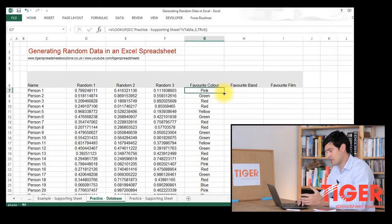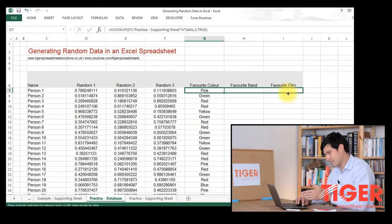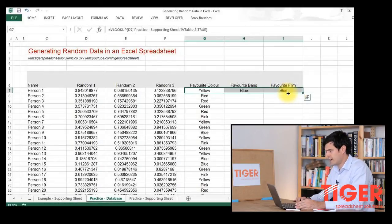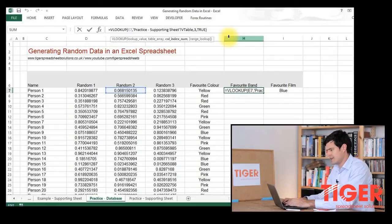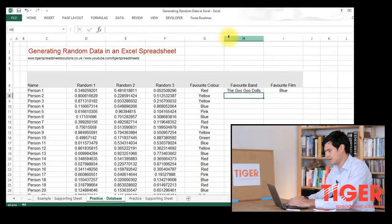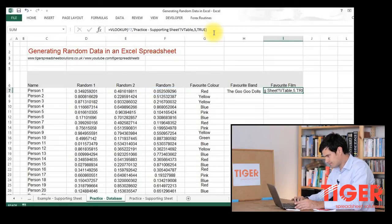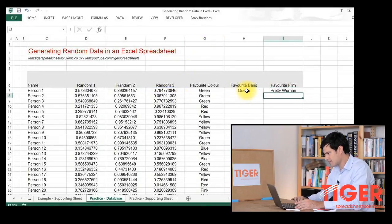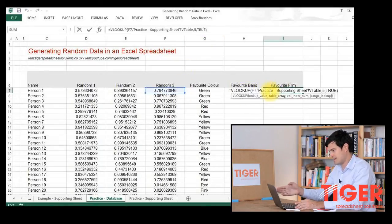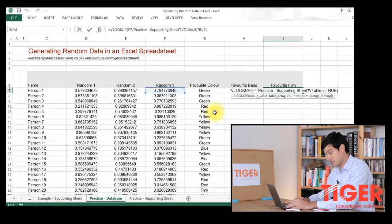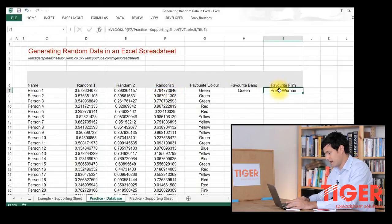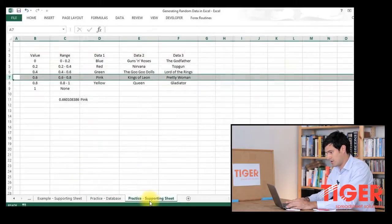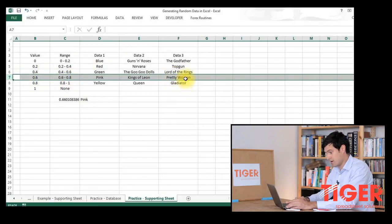I'm just going to drag this formula across. I clicked in the bottom right-hand corner, held down the mouse, and dragged it across. I'm just going to change the column that the formulae refer to: column four and column five. Let's double click on this formula. We can see this formula is now pointing at this random number. That random number is 0.79. We can go into our table and 0.79 refers to row seven and it's returned Pretty Woman.